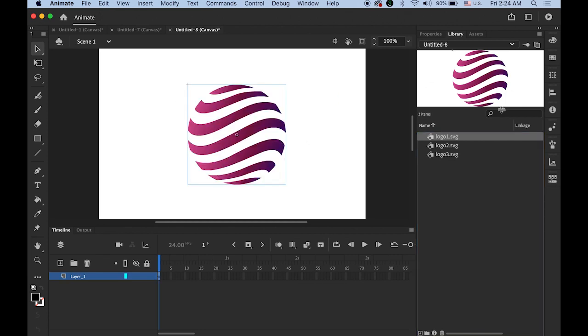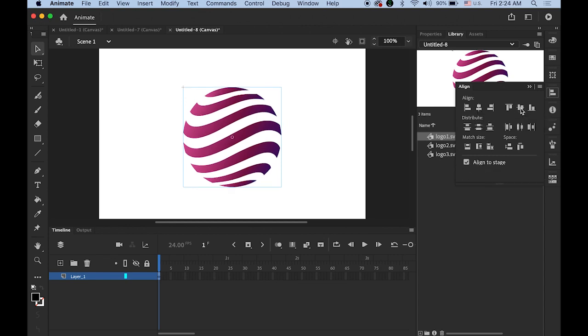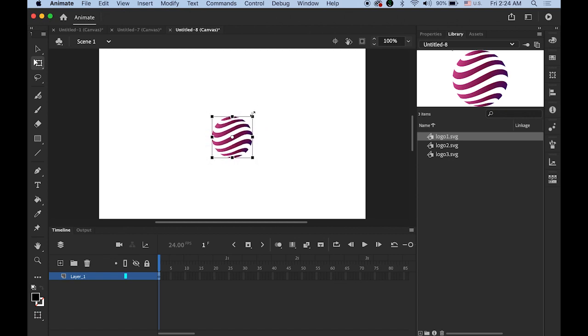Place it. Let me open my alignment. Check the align to stage so I can center it on my stage. Okay I'm going to make it a little bit smaller. By holding down the shift key make it smaller like about this size.